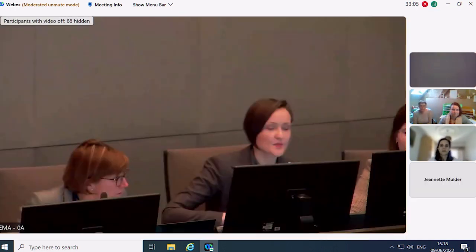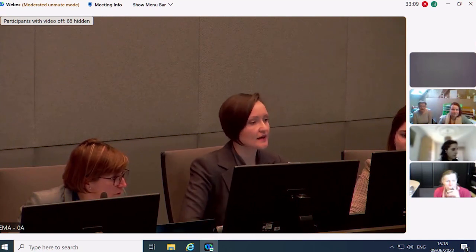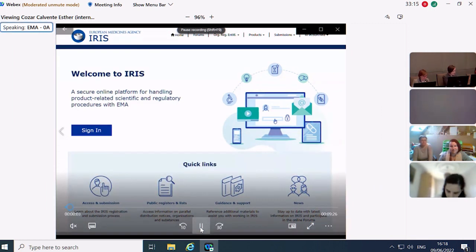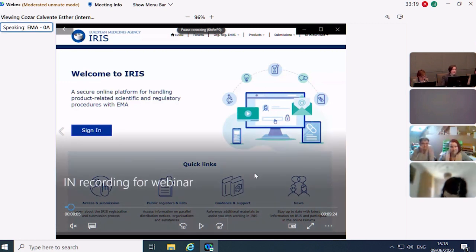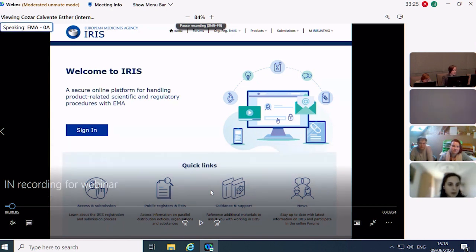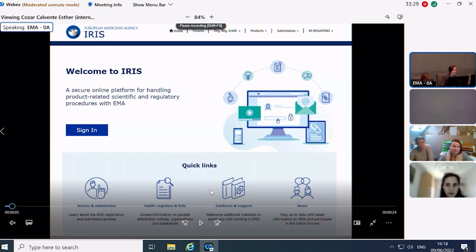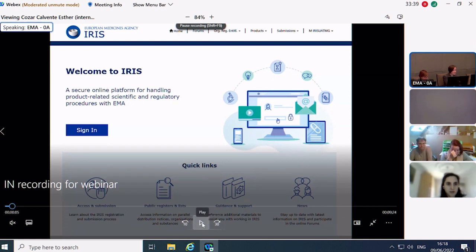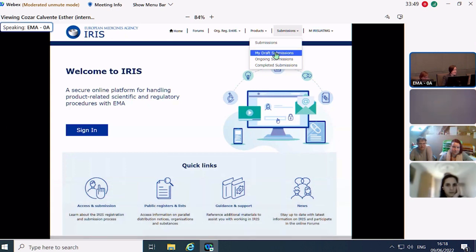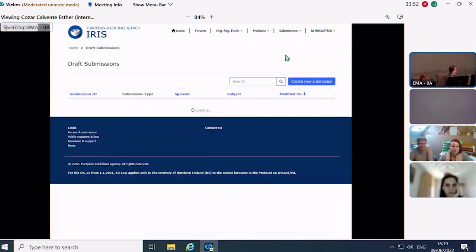Good afternoon, my name is Asta and I will be talking you through a video of initial notification submission. This video was pre-recorded and you will have it after this meeting. I will talk over the video to guide you through it. I am already logged into the IRIS submission portal. Go to Submissions and then My Draft Submissions, then click Create New Submission.